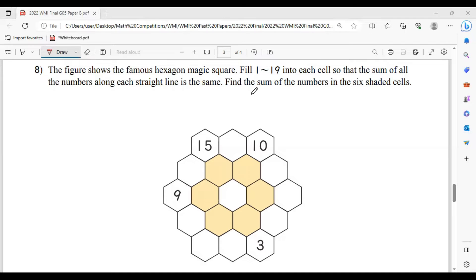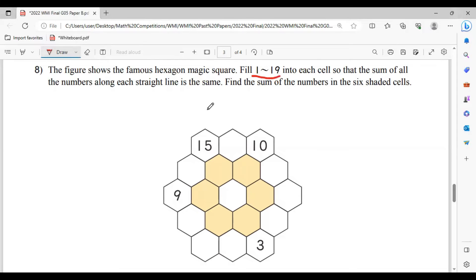Fill 1 until 19 into each cell so that the sum of all the numbers along each straight line is the same. Find the sum of the numbers in the 6 shaded cells. So now the key here is the digits we're going to use are 1 to 19, and then the sum of each straight line should be the same. Now, what does it mean by each straight line?